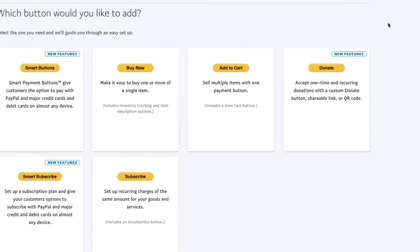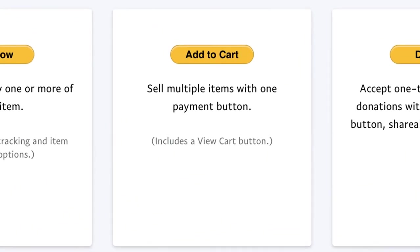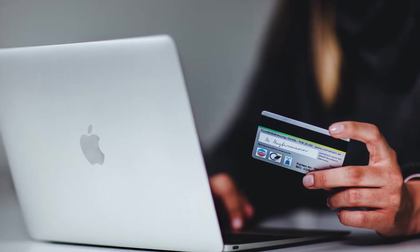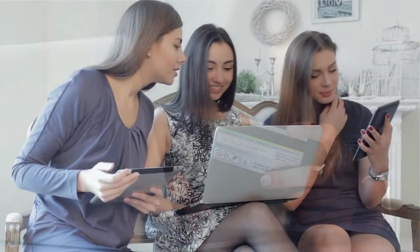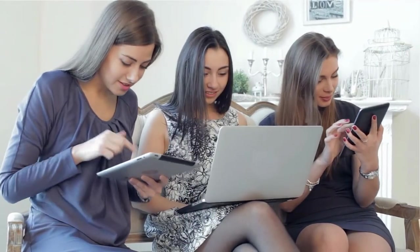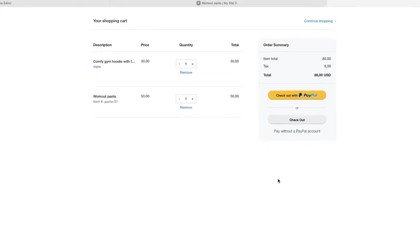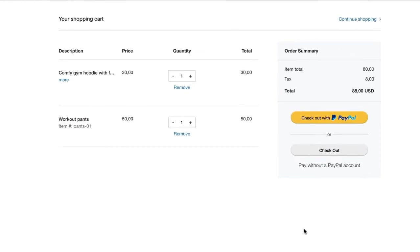In this video, I'm going to show you how to create an add to cart button with PayPal, which gives your customers the option to pay with major credit cards on almost any device. Using this button, you will be able to create a shopping cart for your website and accept payments securely through PayPal's payment processor.